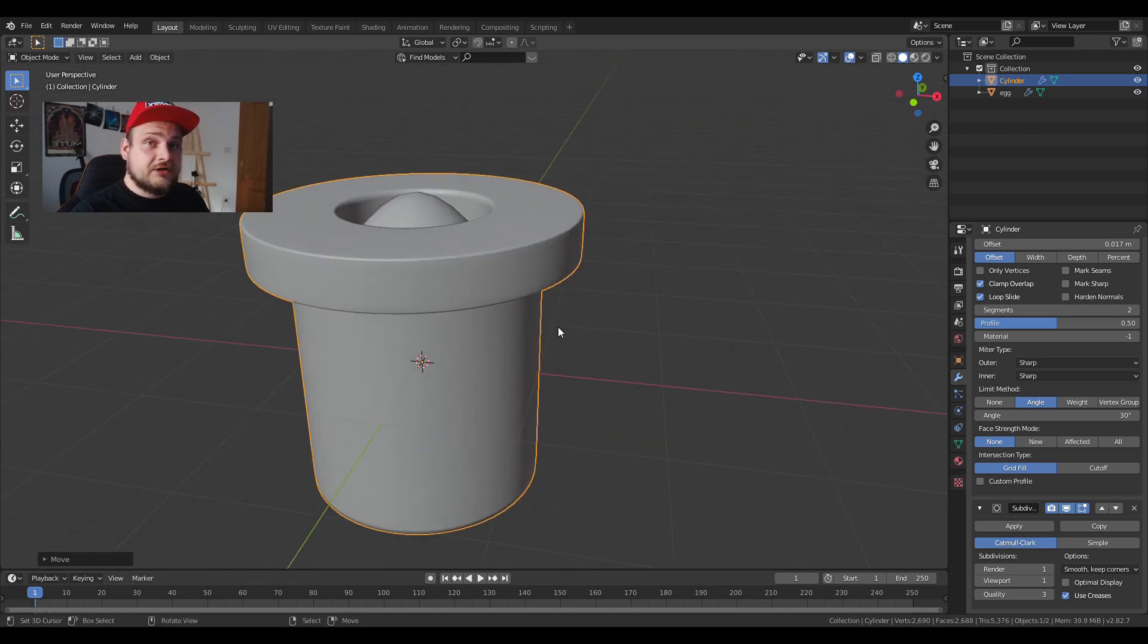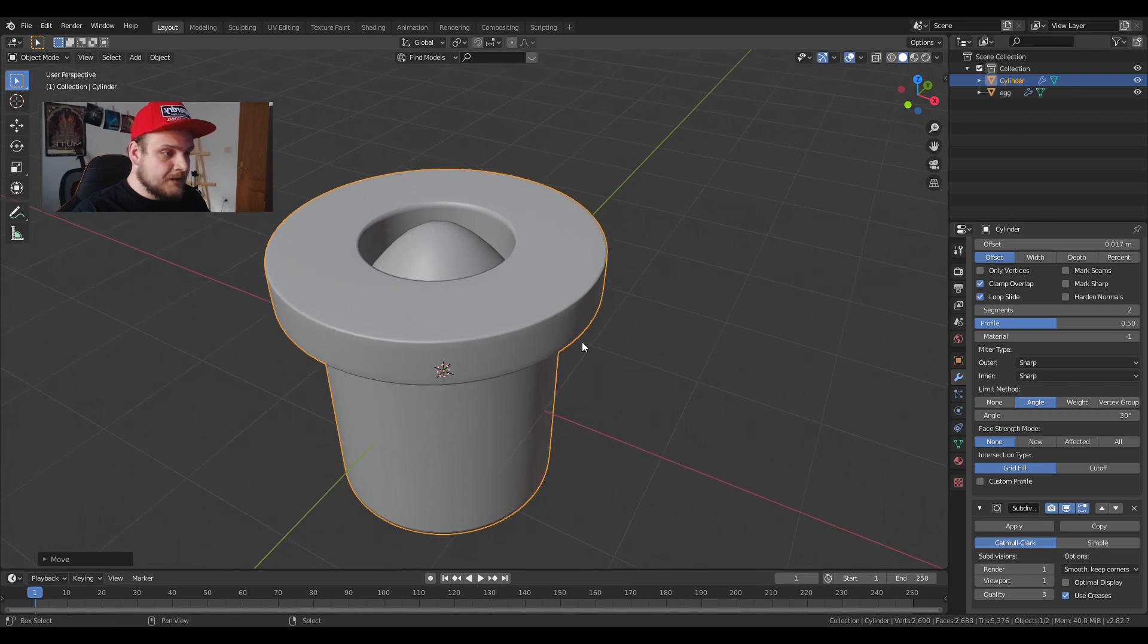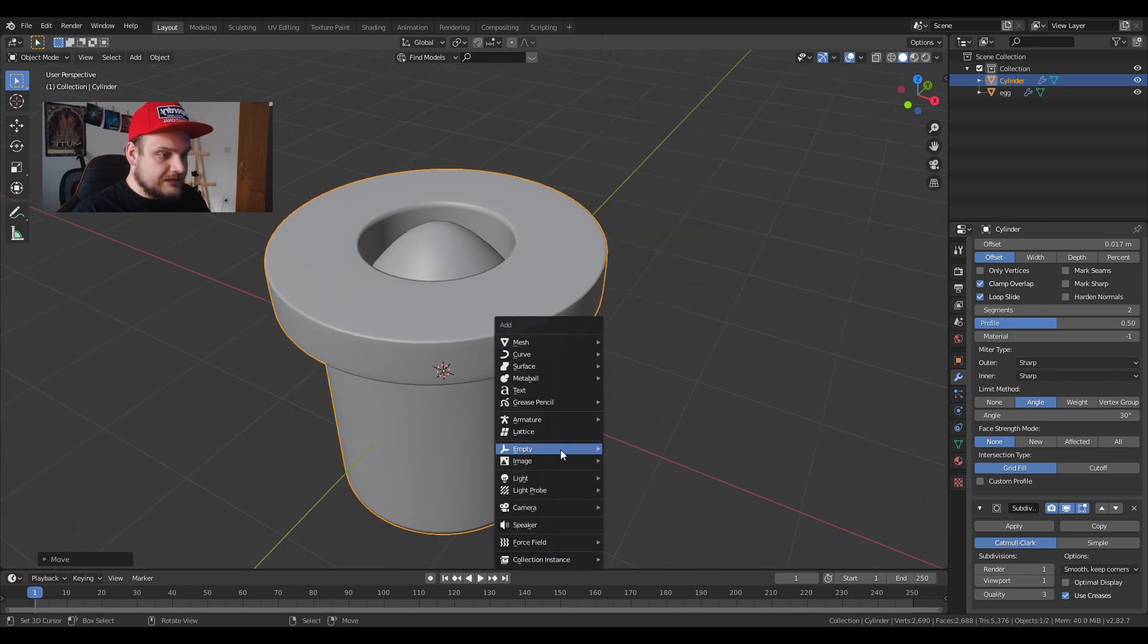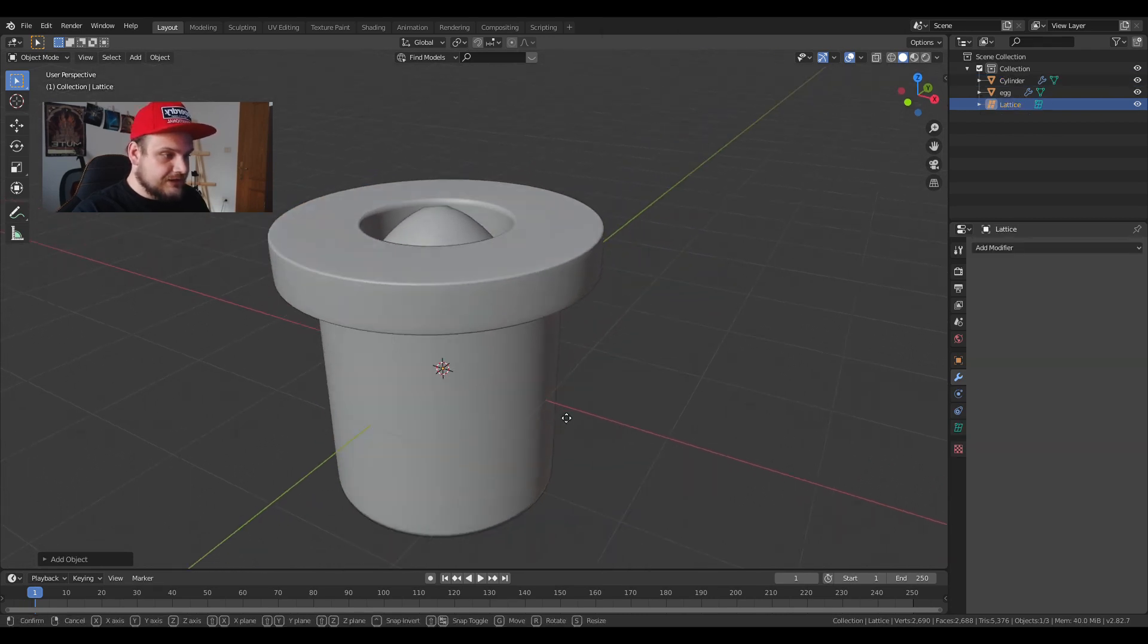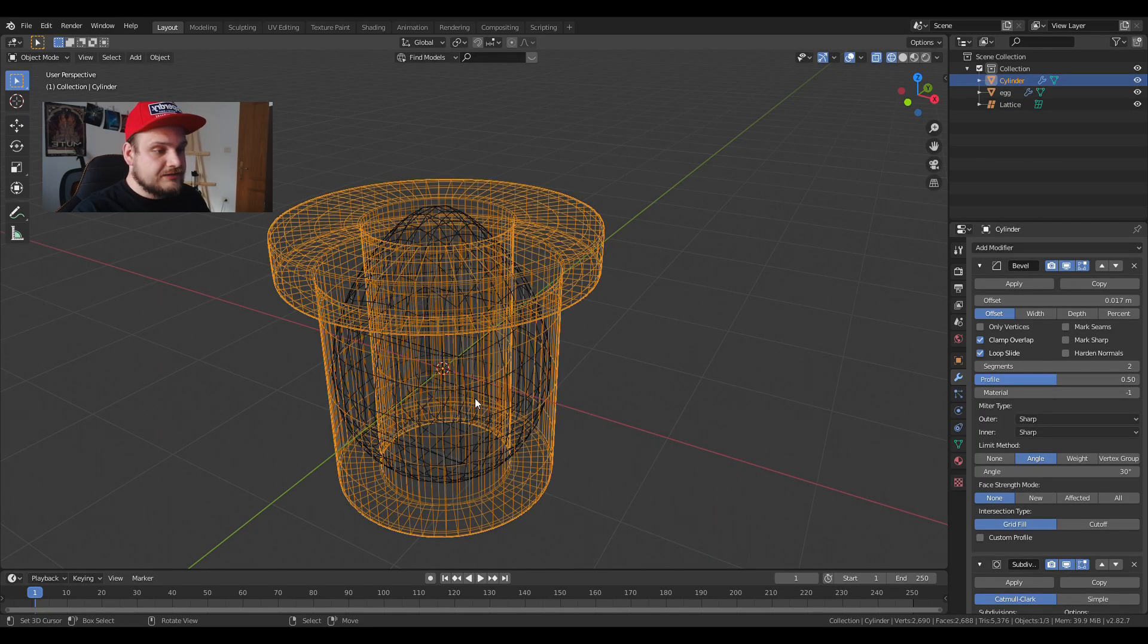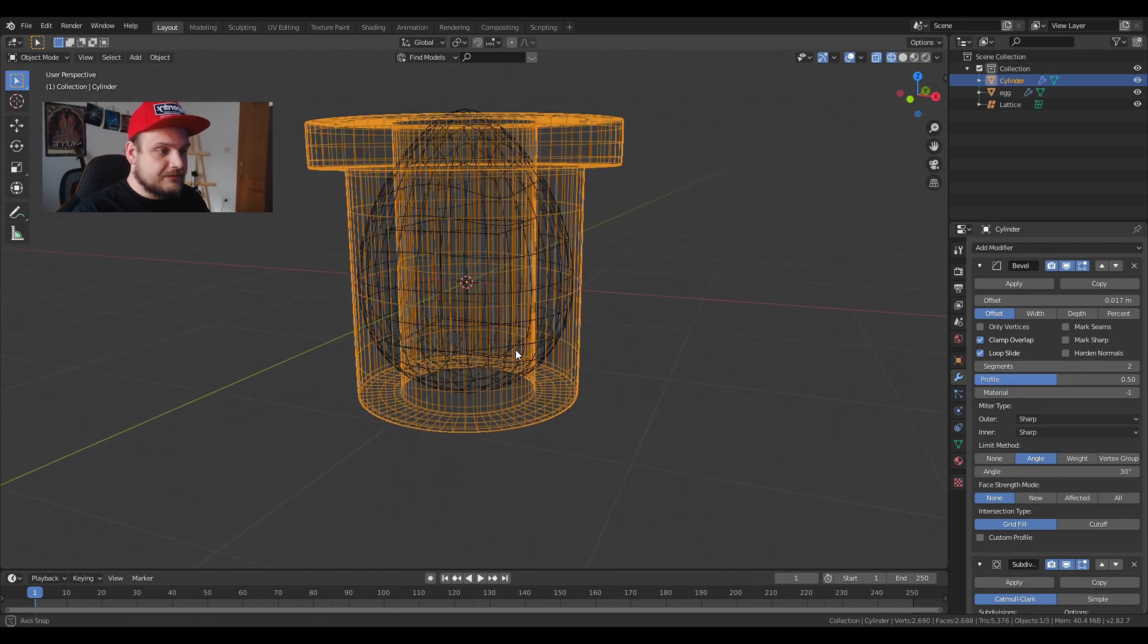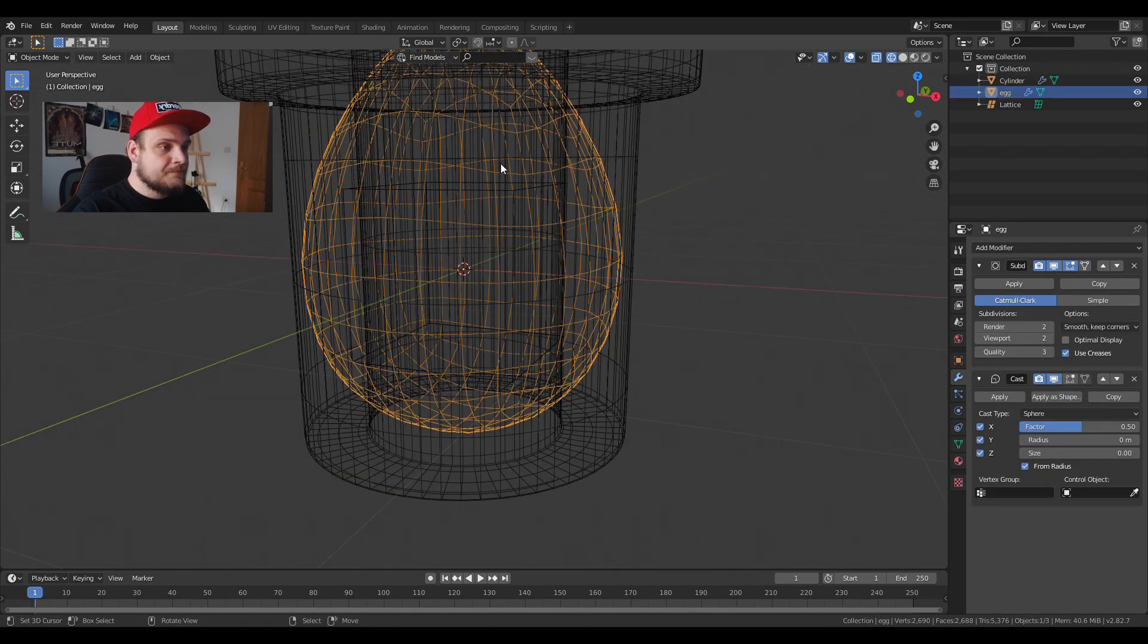So these are the objects that need the interaction. Now the lattice comes in right here. We're going to add a lattice object which looks like this. Now I want to parent the lattice object to the egg because we will be animating the actual egg.